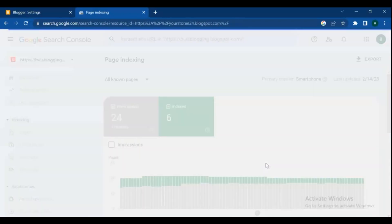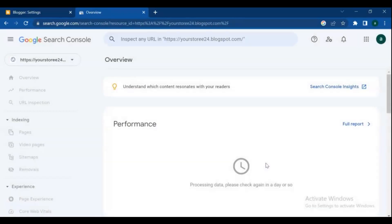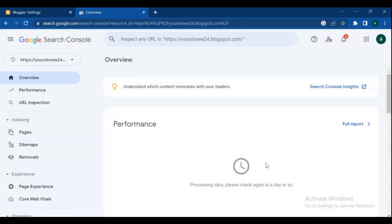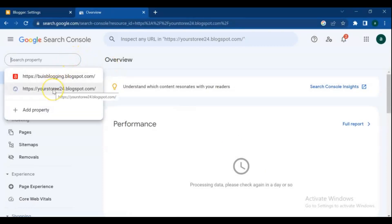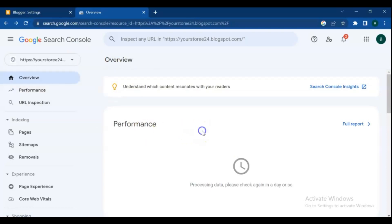These are my properties, and my new property's performance data is empty. I'll cover everything about Search Console in the next video. If you have any suggestions, let me know in the comment section. Thanks for watching and for your support.